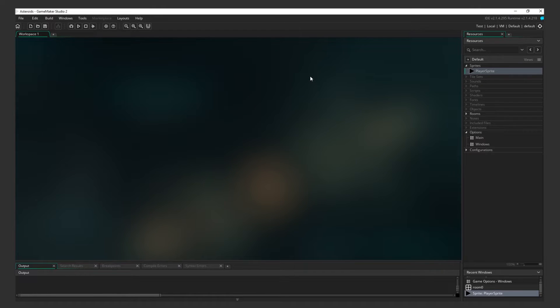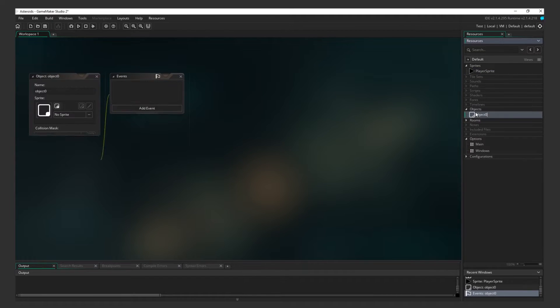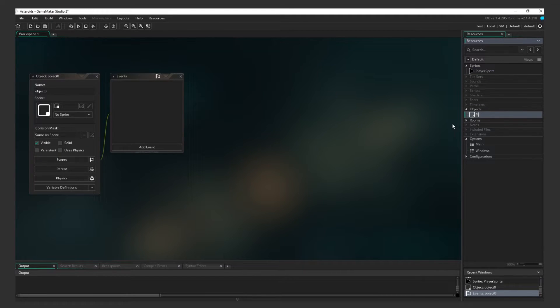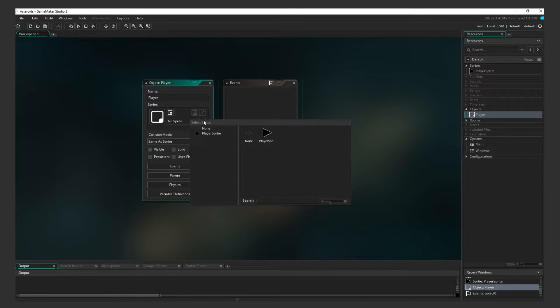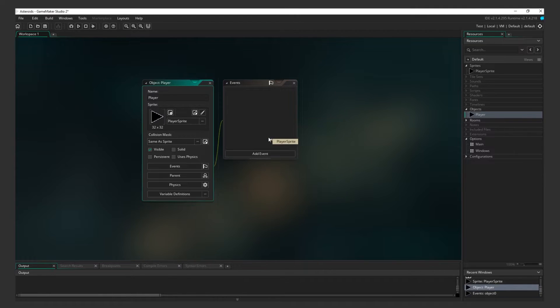So we have the Player Sprite, but to be able to interact with it, we have to make an object. Objects in GameMaker are what get added to a room or level. Right-click on Objects, and click Create Object. Name it Player. Do you see where it says, No Sprite? This is where the sprite that we just worked on comes in. Click on it. Then select Player Sprite, and save.